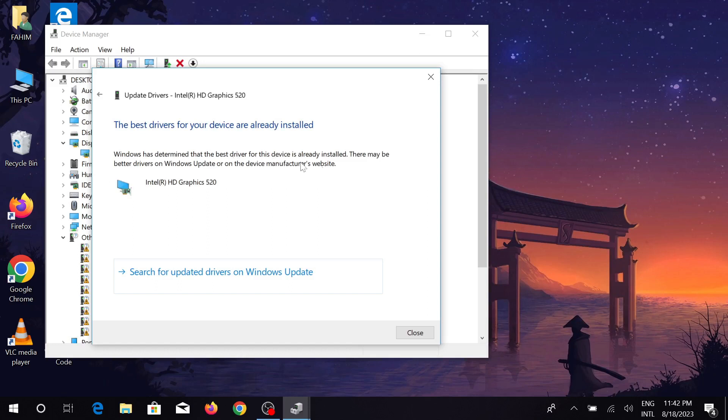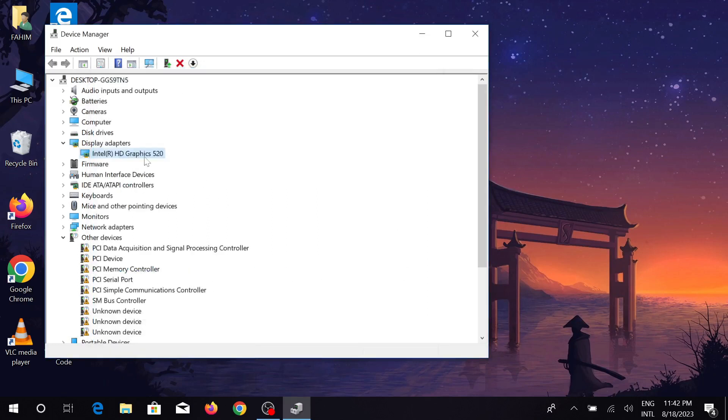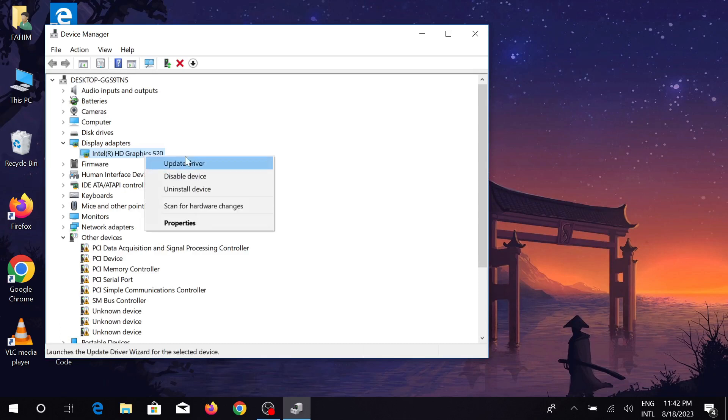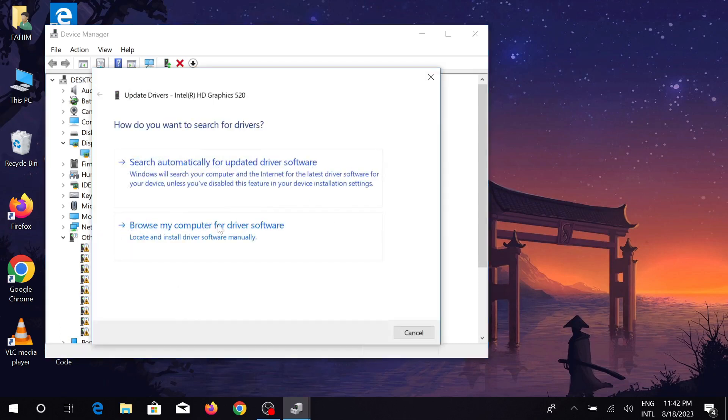Now close. Here you can also update it in another way. Just right-click it and simply click update driver. And here you can see browse my computer for the driver software. Here you can select the path of your downloaded software.